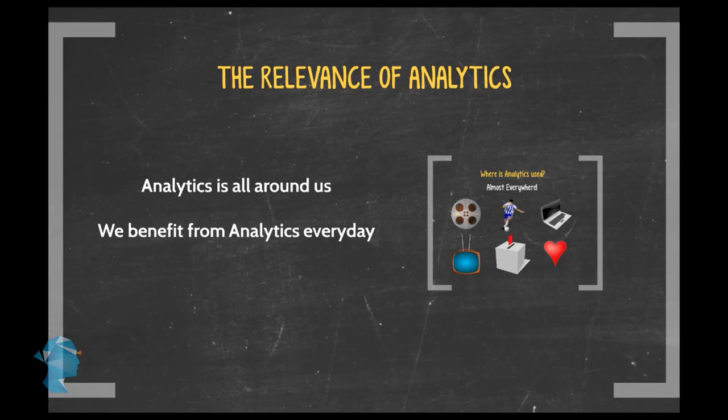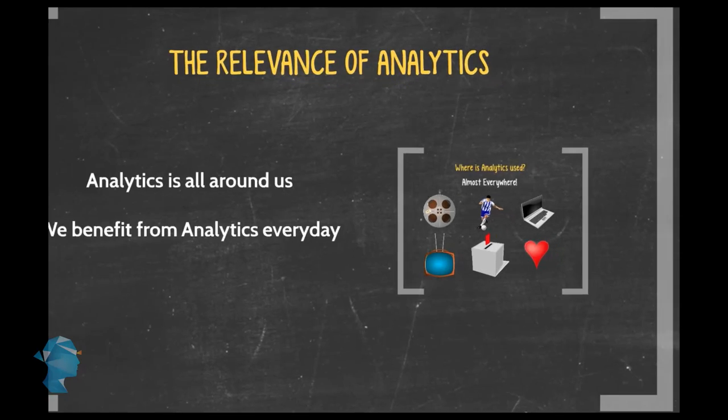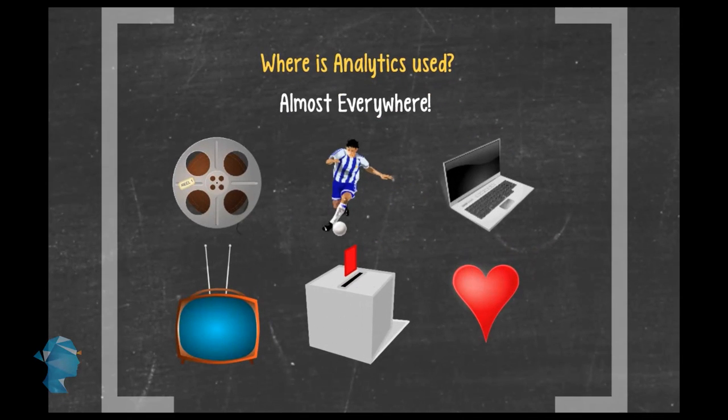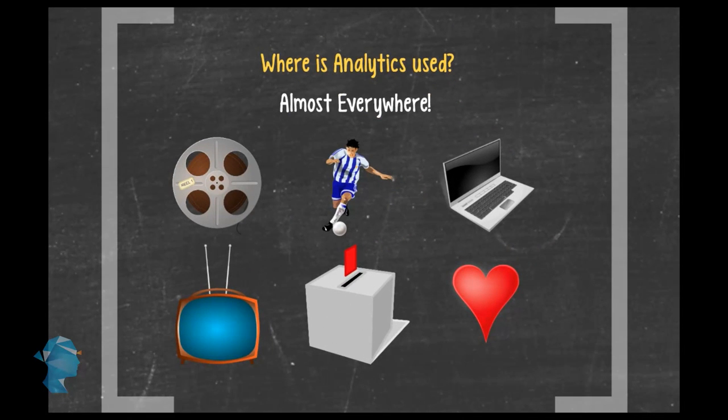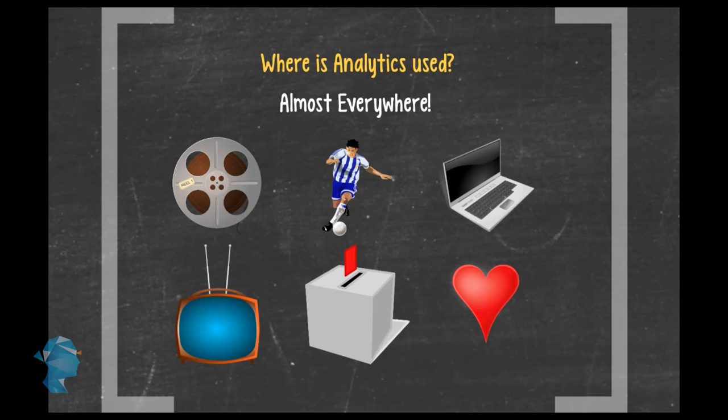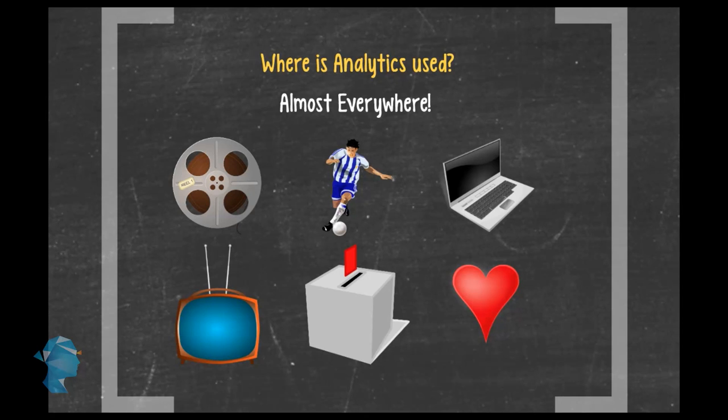Where is analytics used, you ask? Well, where not? Whether it's at the movies, on the sports field, when deciding what accessories go best with which laptop, figuring out what TV show you should be downloading next, in choosing your country's next prime minister, or even when finding love online.